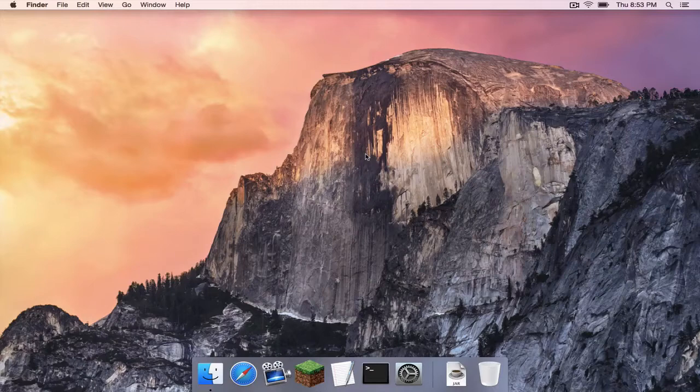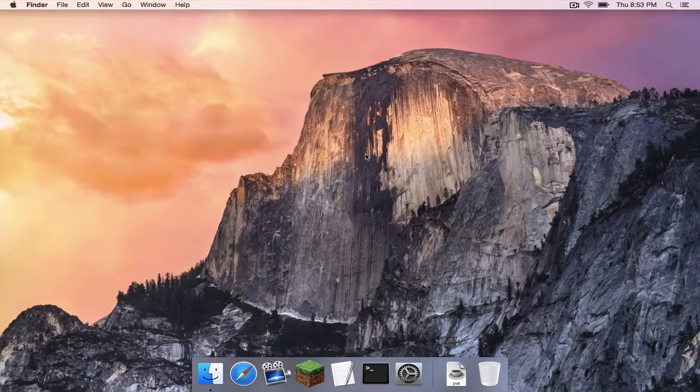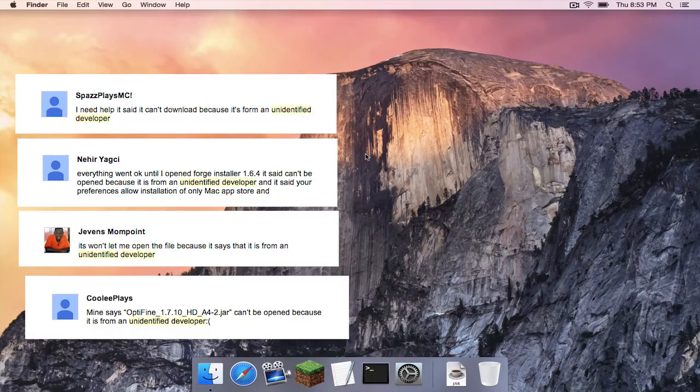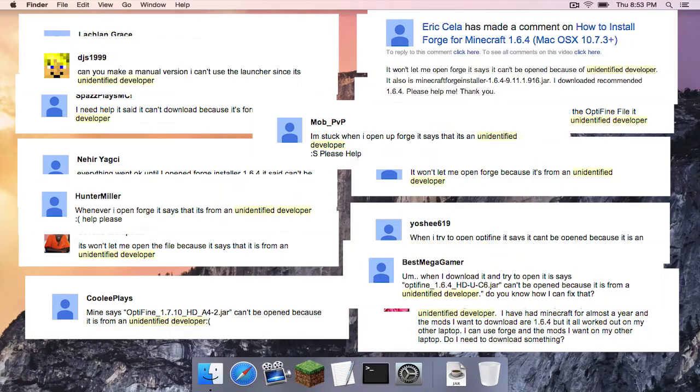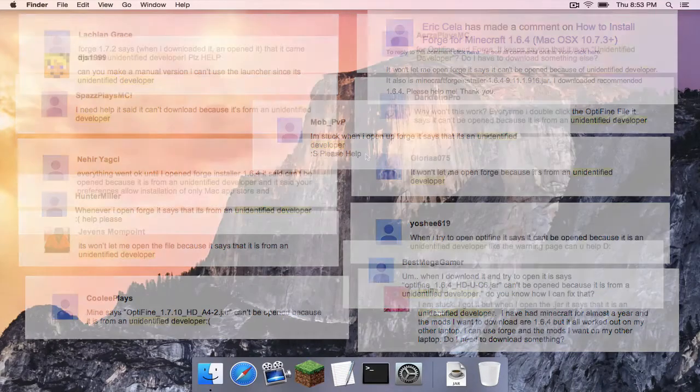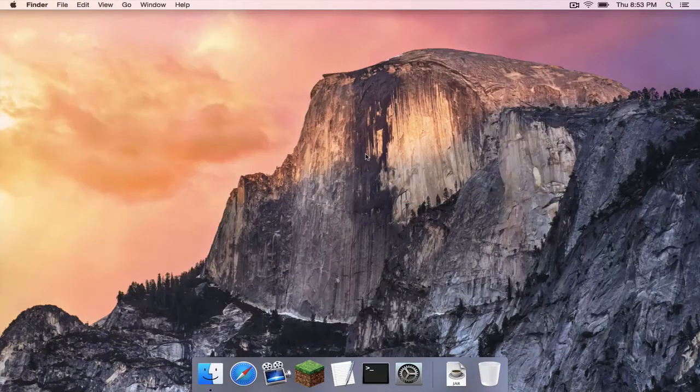I'm going to start this off by saying this is a question that I have been getting a lot on my Minecraft tutorials. Sam, I'm getting this unidentified developer warning. How do I get rid of it? And I have been forwarding people to the same article about it.